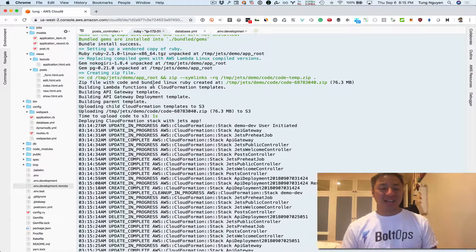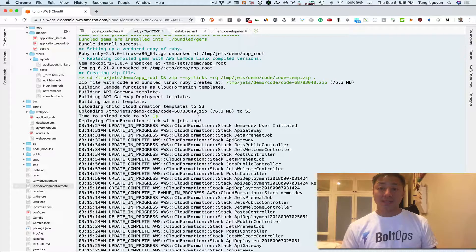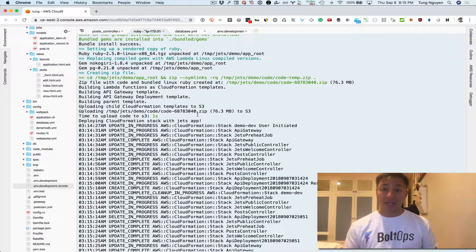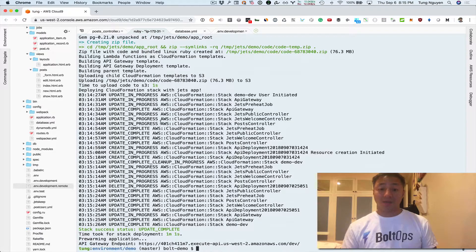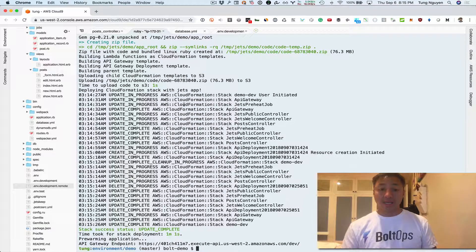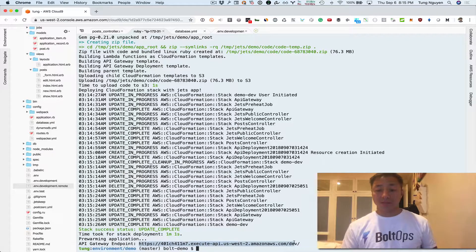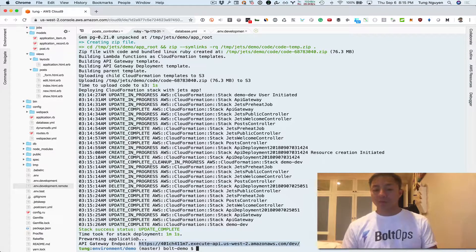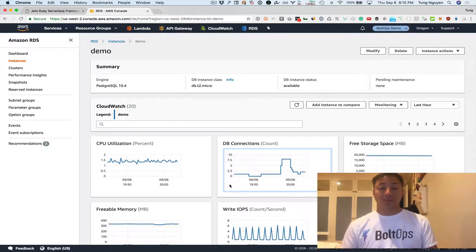And then what it does after it bundles up your code is it evaluates your code. It generates a CloudFormation template after evaluating all the methods in there, and then it uploads the templates and deploys the template here. So actually while speaking, this is kind of done now. You can see the stack update completed and then it spits out the URL endpoint. It also does some pre-warming there, which is kind of nice.